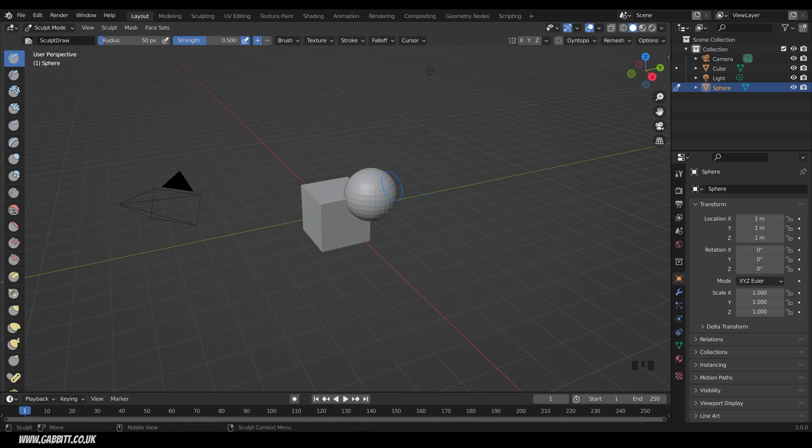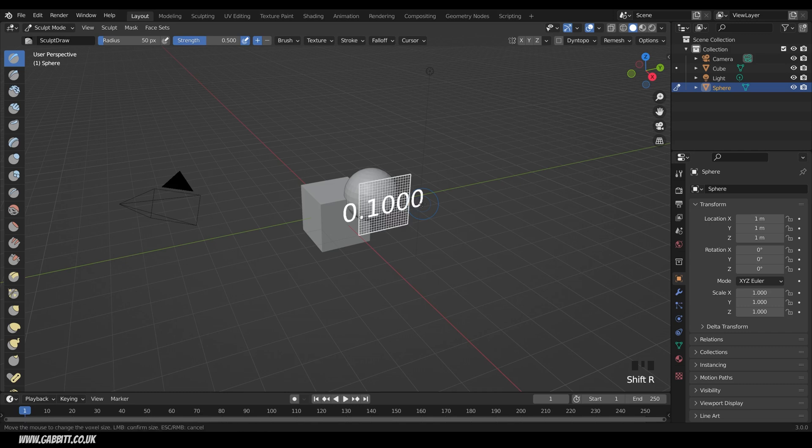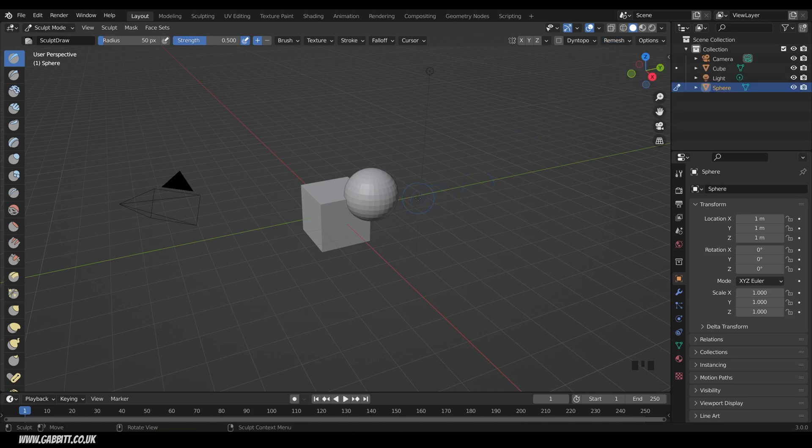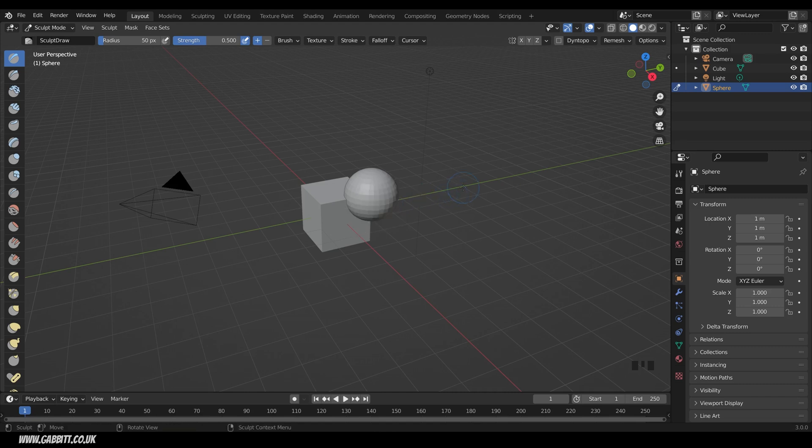Whilst we're in sculpt mode for our UV sphere, the most common keyboard shortcuts I use here are Shift R to get my remesh voxels, which you can also find up here in voxel size. And for the remesh button, it's Control R. So Shift R to set your voxel size, and then Control R to actually apply that, and you can see that's been applied.